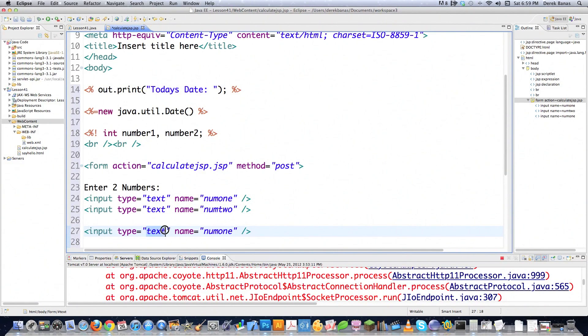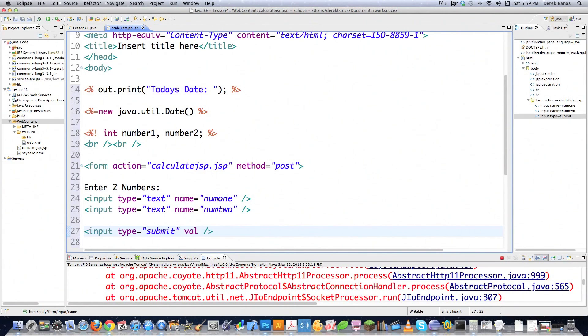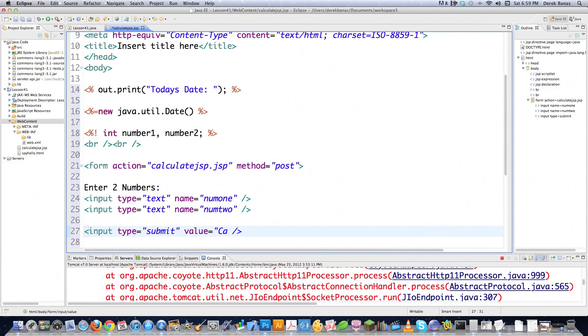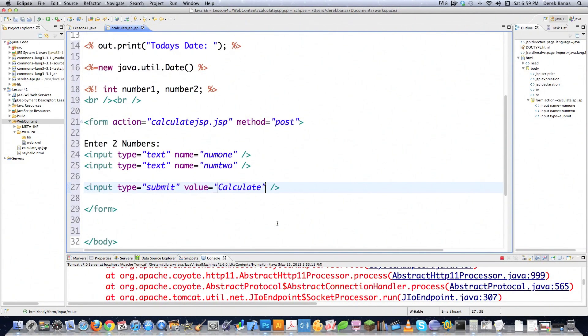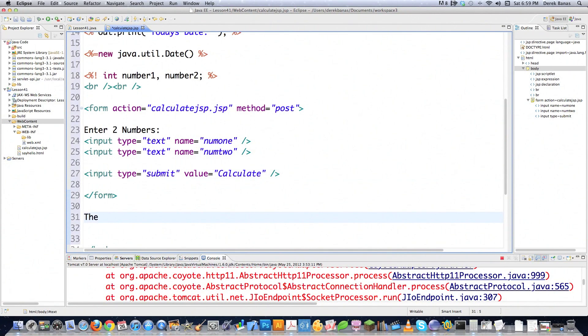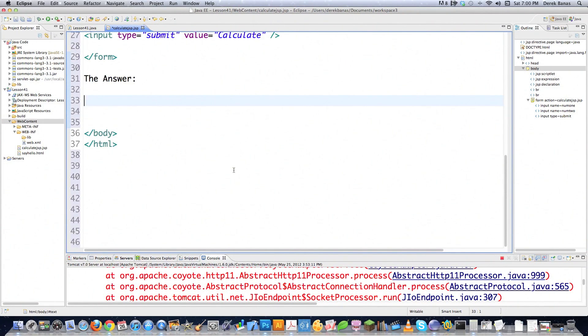And then of course, I'm also going to have to come in here. Let's just go like this and then type in submit. Put in a submit button inside of there. And let's change the value equal to calculate. And then I need to of course close off my form, which is right there. Now, what is really neat is I'm going to say then the answer.